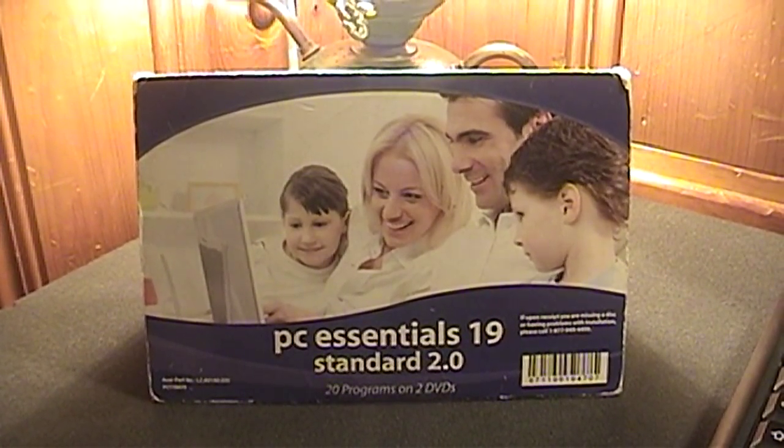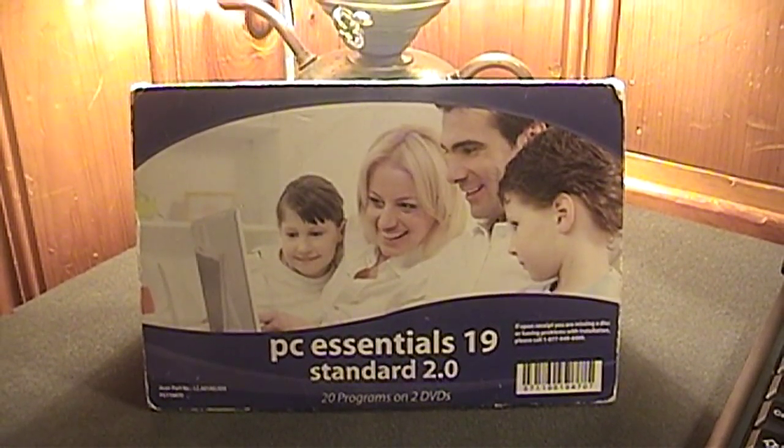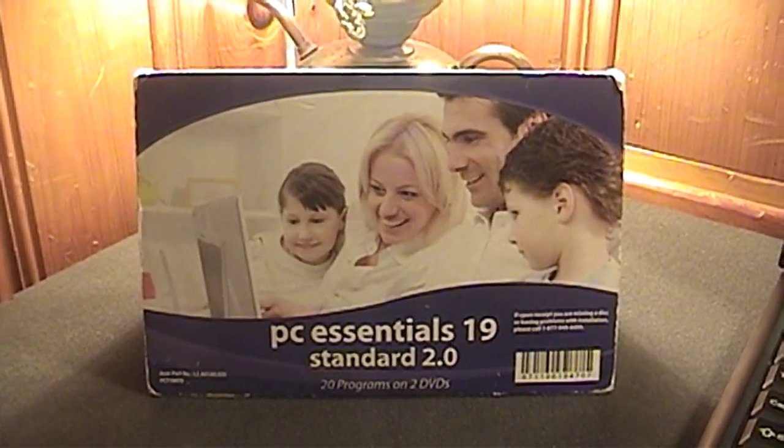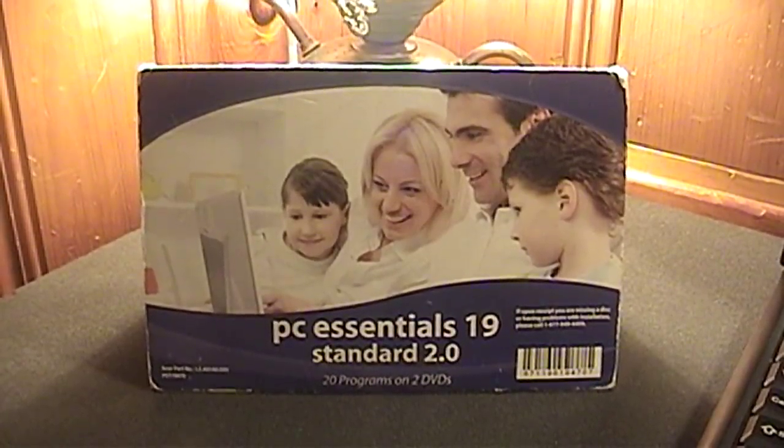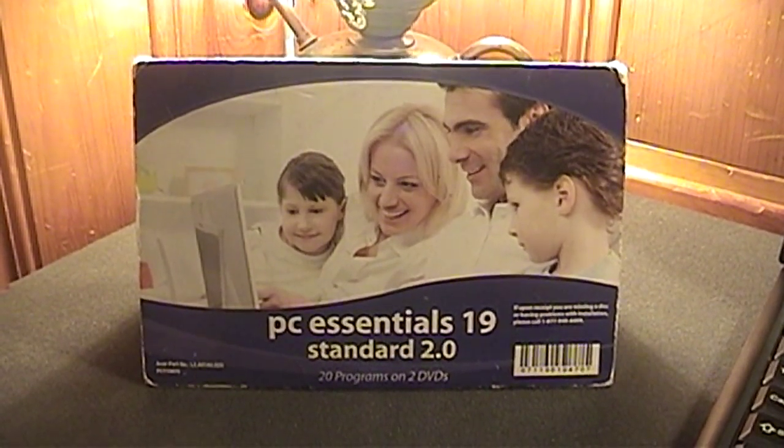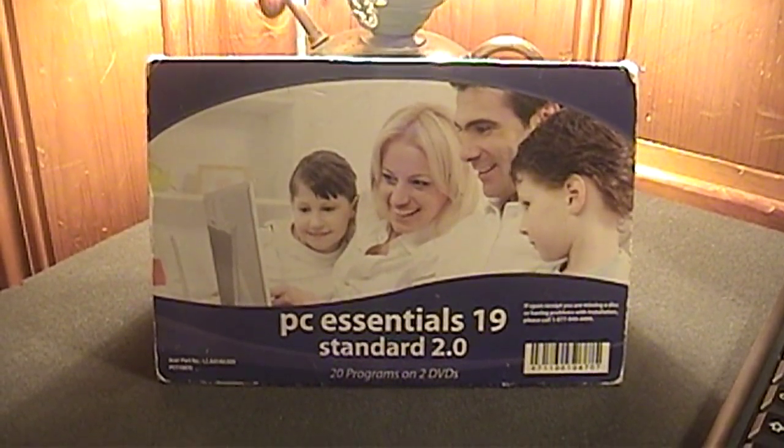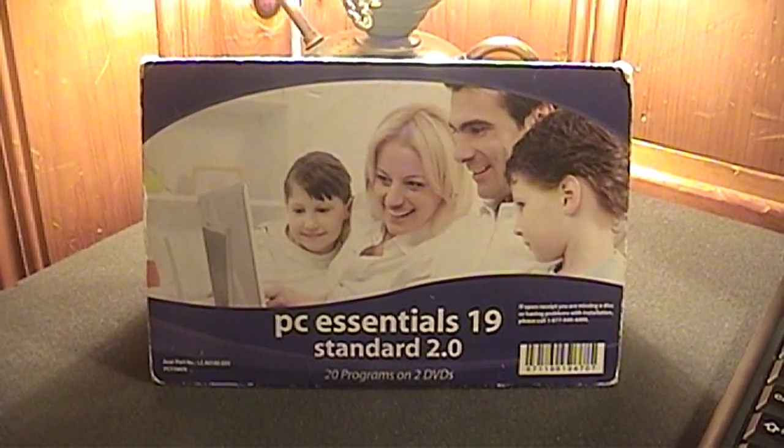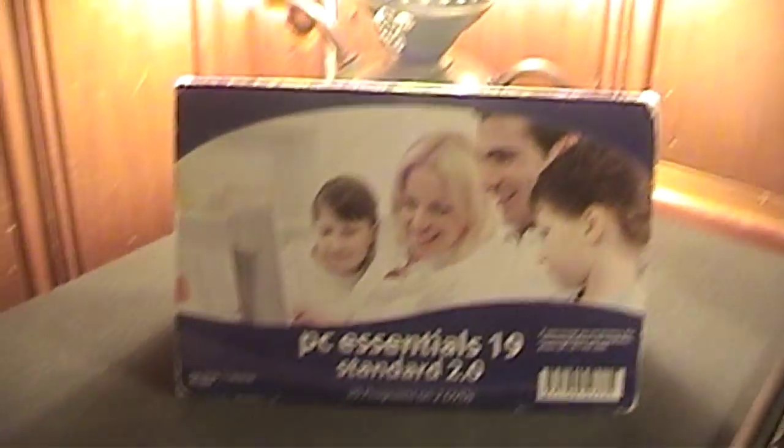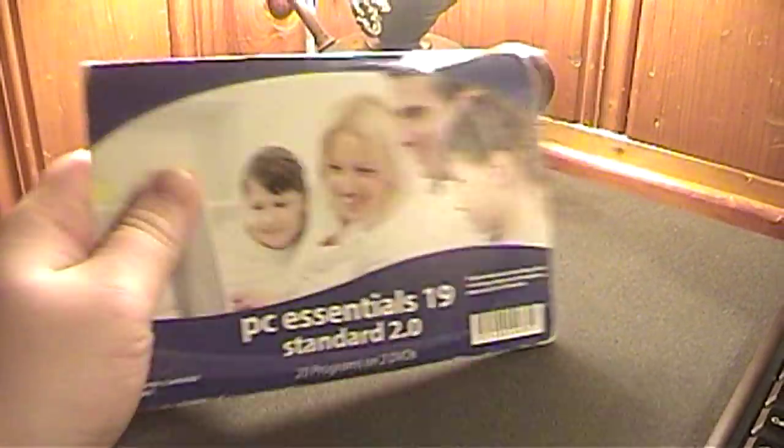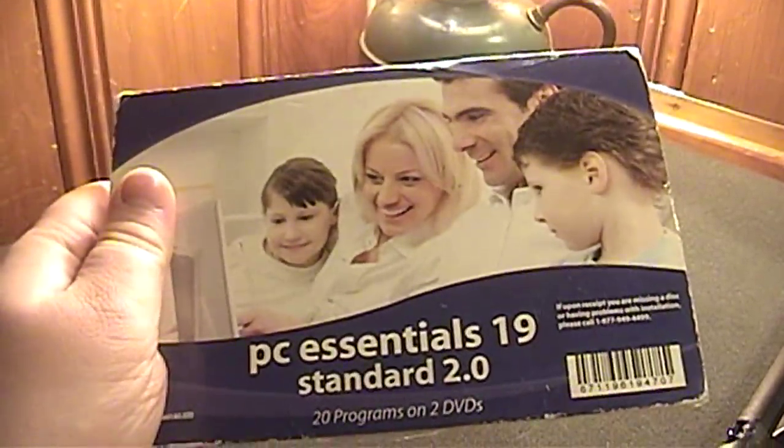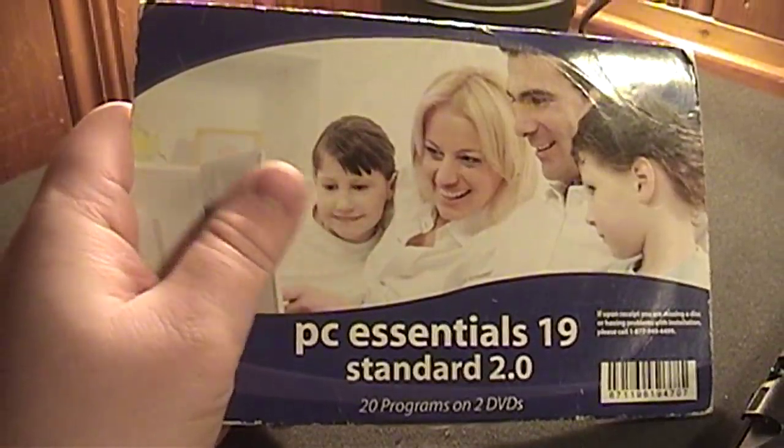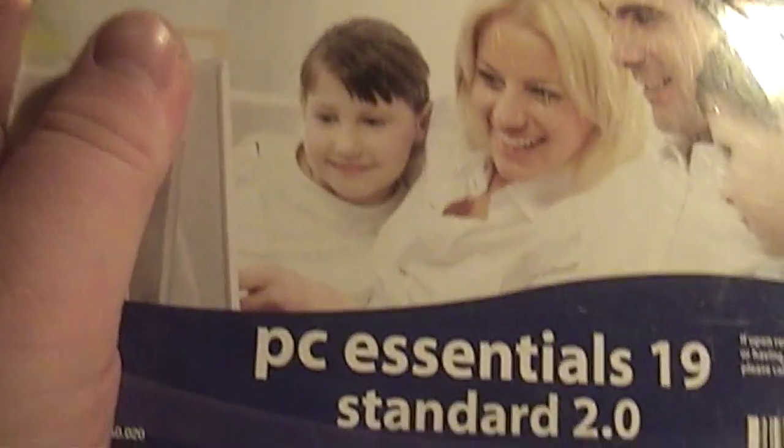I normally don't review computer software because I don't find it very interesting, unless of course it's probably going to make a difference and help other people. But I just had to get this on video. I found this at the thrift store.